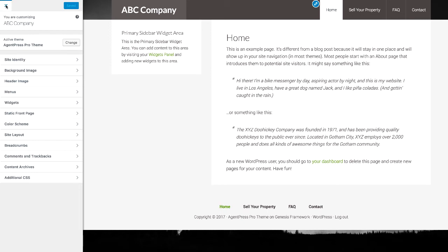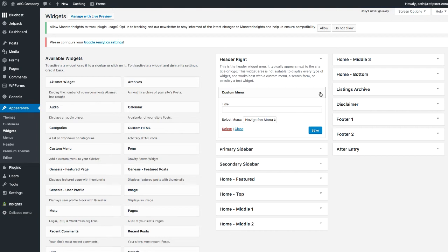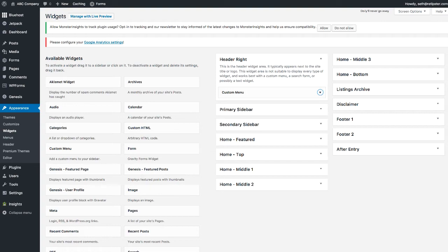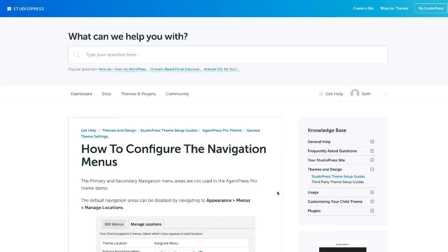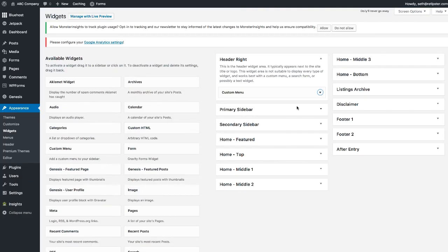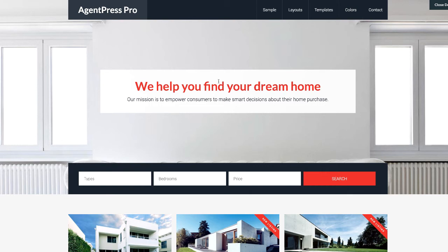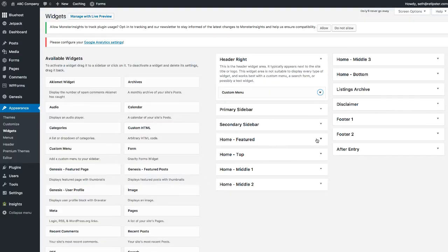Now let's play with the widget areas. We've already put the custom menu in the Header Right widget — that's what you see right there. If you really want to understand what happens when you put stuff in each widget area, I recommend taking a look at the setup instructions within the StudioPress website. It'll explain pretty much everything if you're willing to go through it with a fine-toothed comb. It takes a while but there's a lot of great information in there.